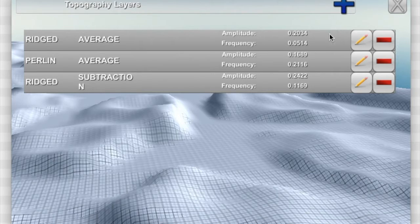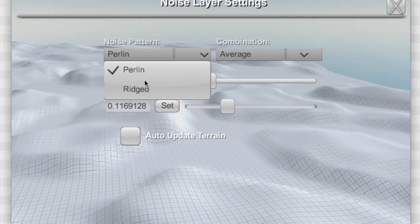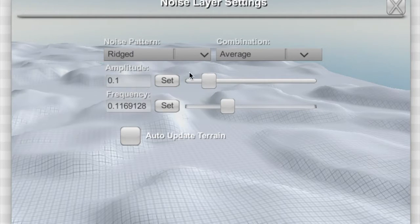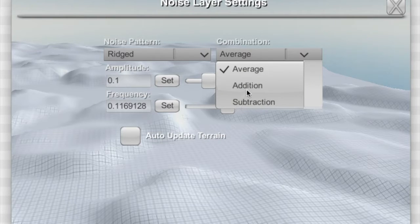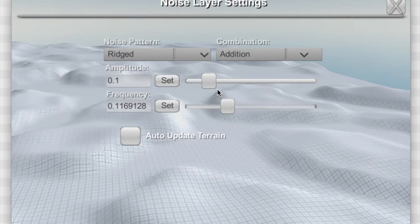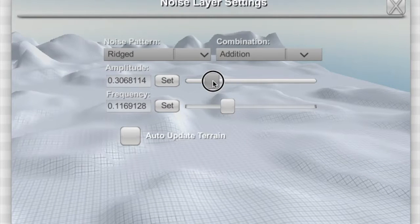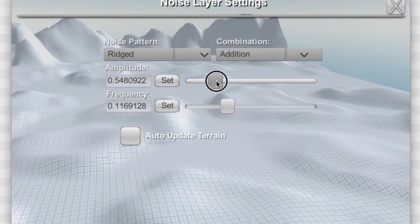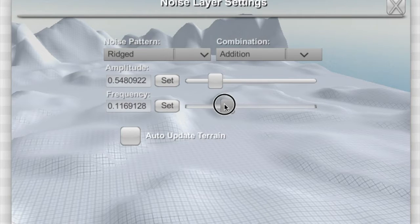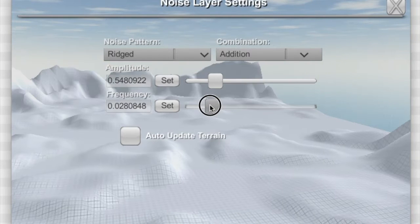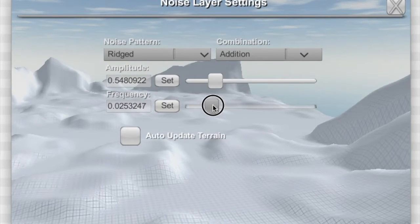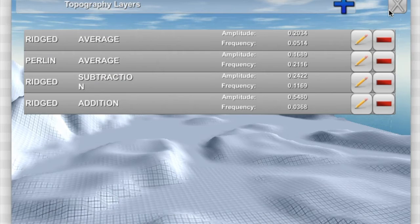Lastly I'll add one more rigid layer that is going to be addition and now it's sort of competing with the previous layer which is subtracting. For that reason I'm going to really add the amplitude and I'm going to lower the frequency. I think that's great, it's fantastic.